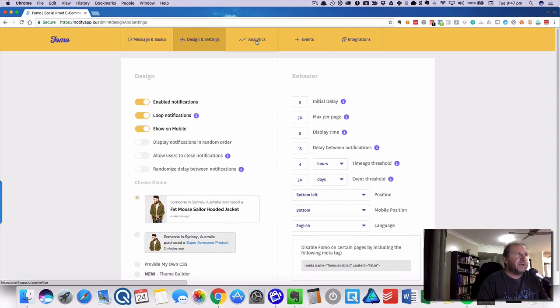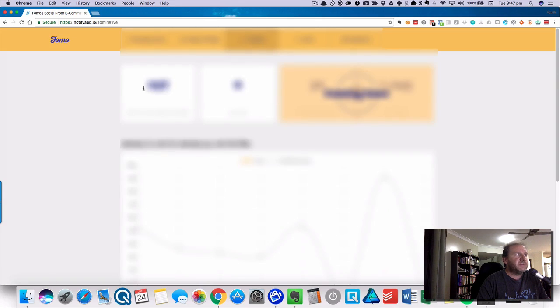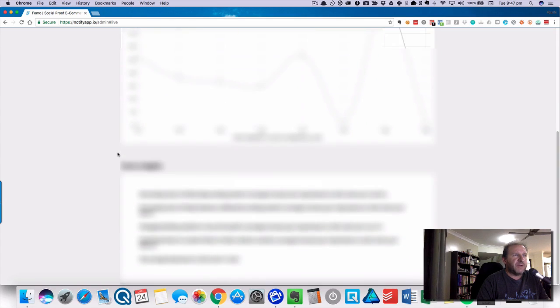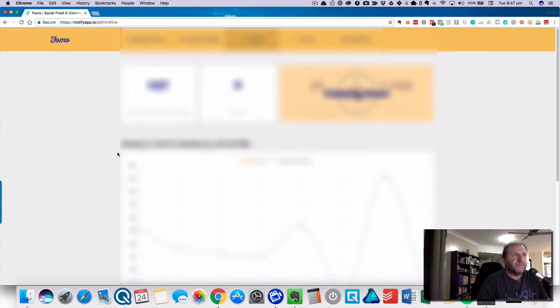Then we go into analytics. This is where you'll see how many notifications show and how many clicks. You'll see a graph of that there.